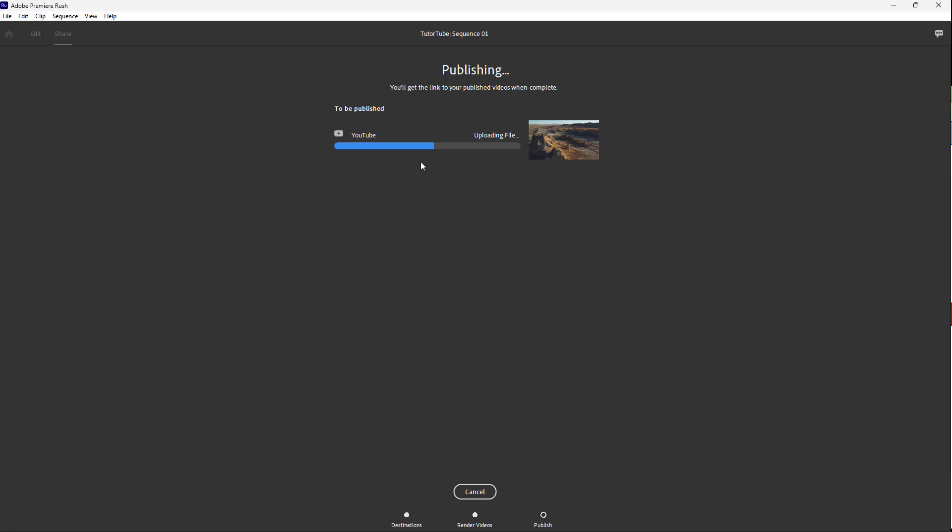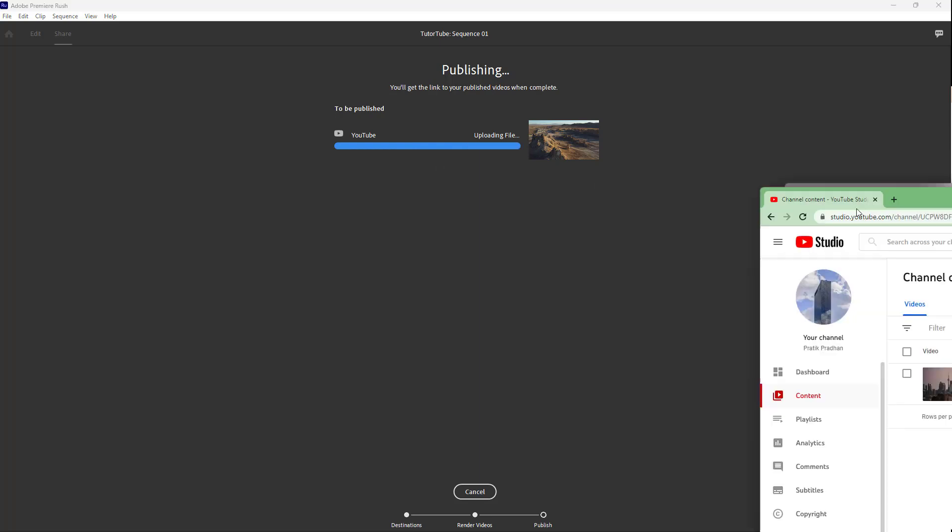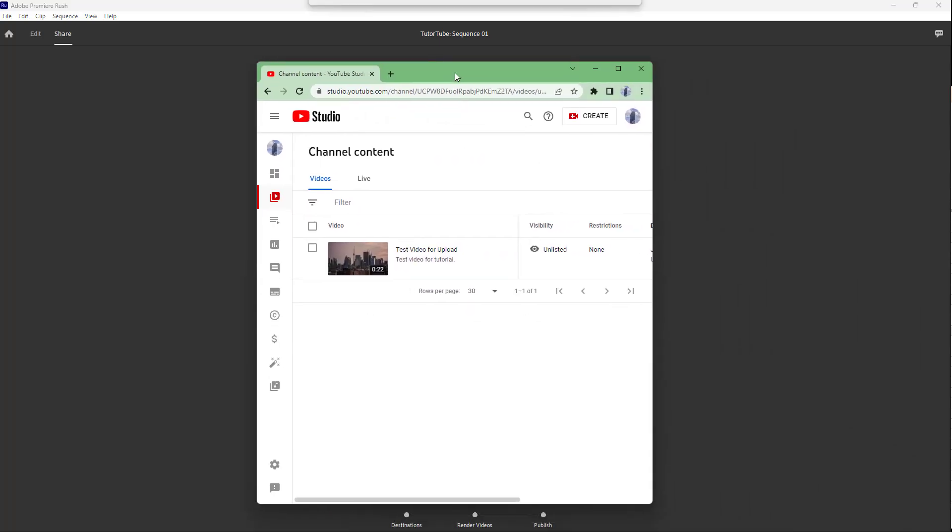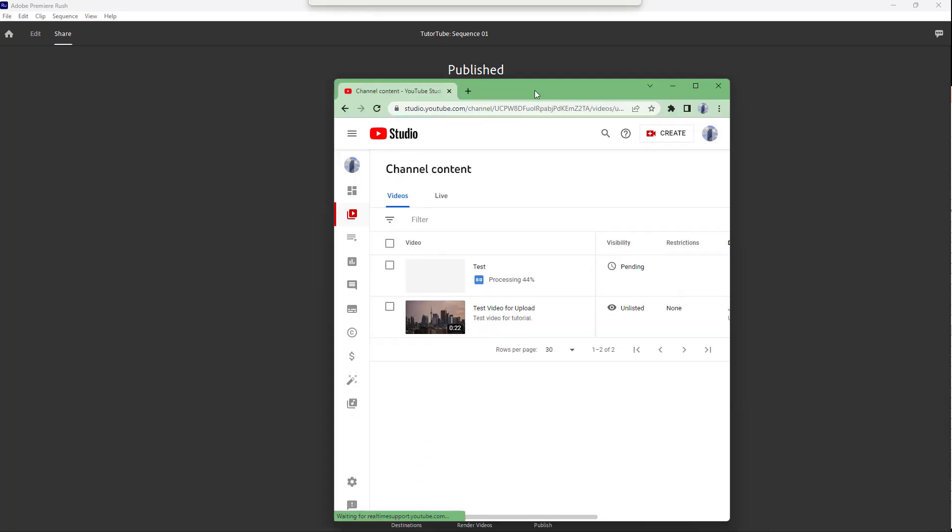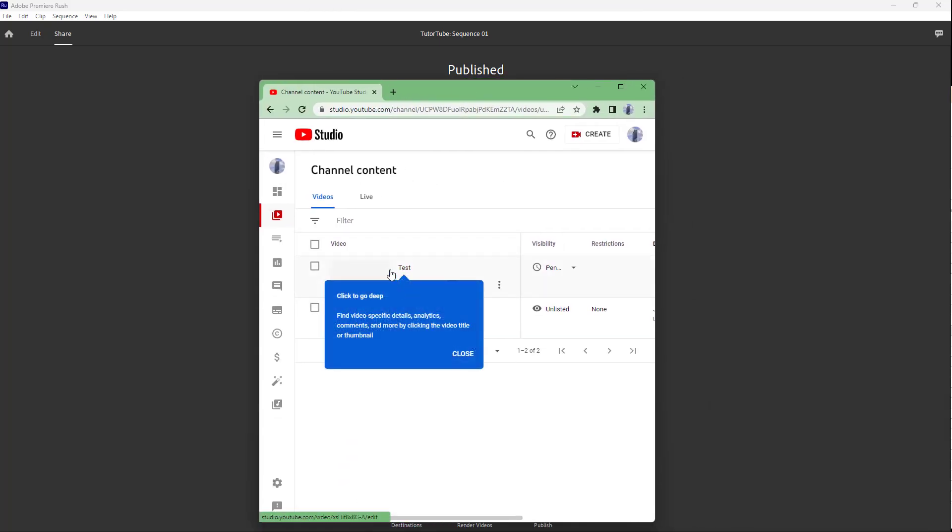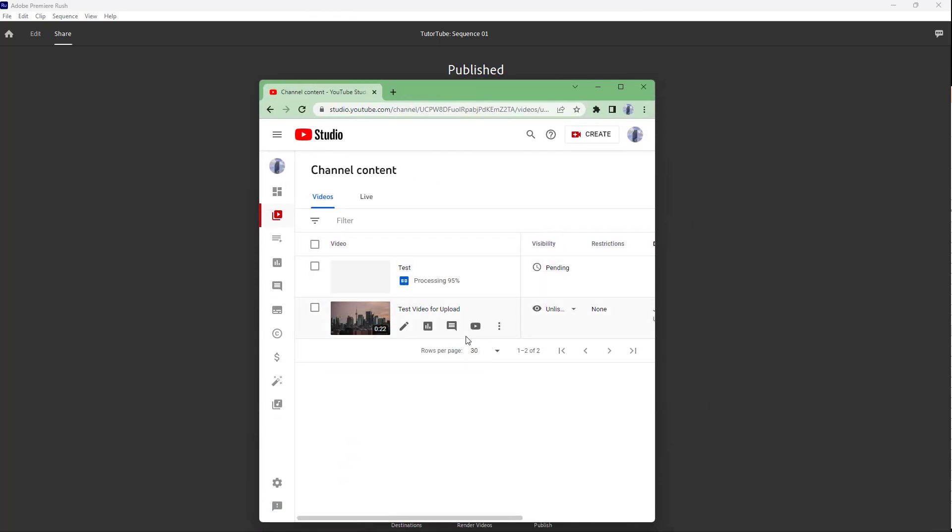Right here, you can see that it is being uploaded. Now you don't see anything on my account as of now - you only see one video. But once it actually goes through, you can click on View on YouTube right here, or what you can do is you can log in to your account and you will start seeing the video right here.